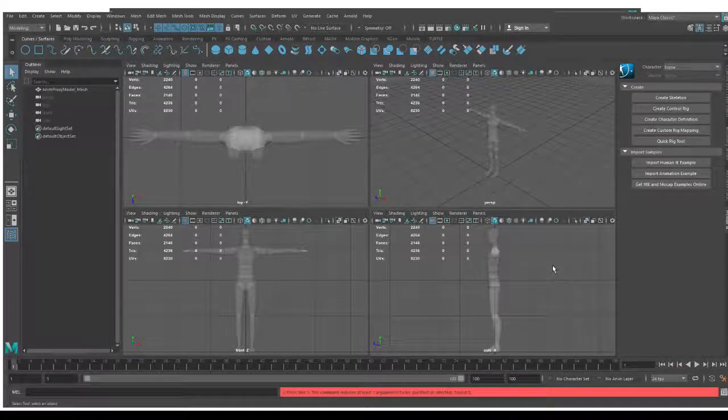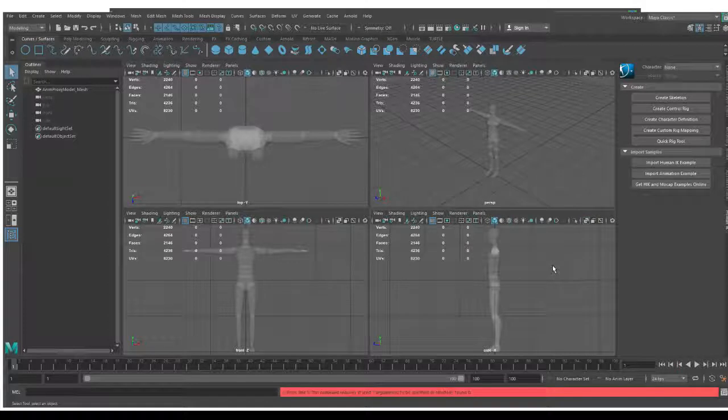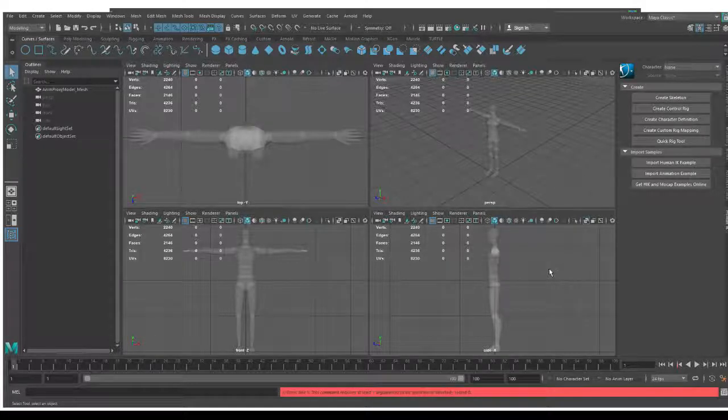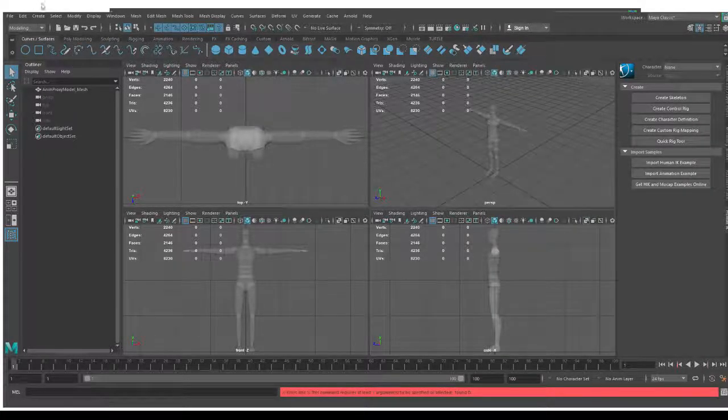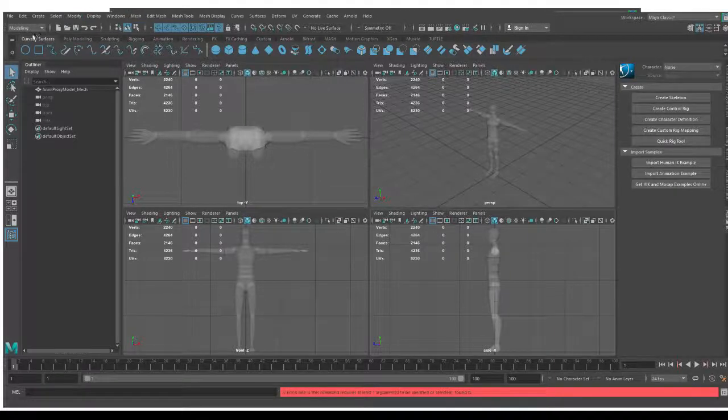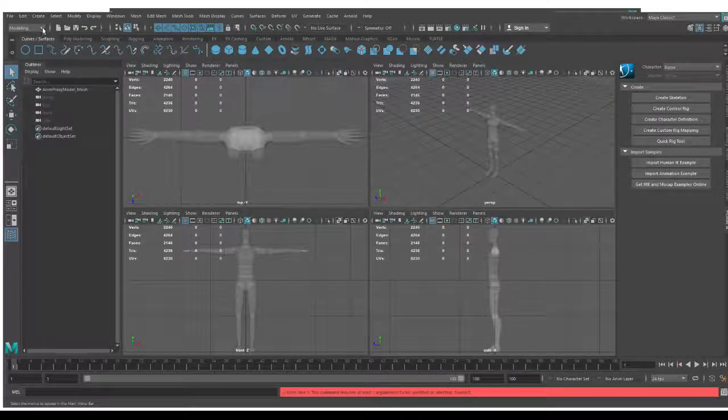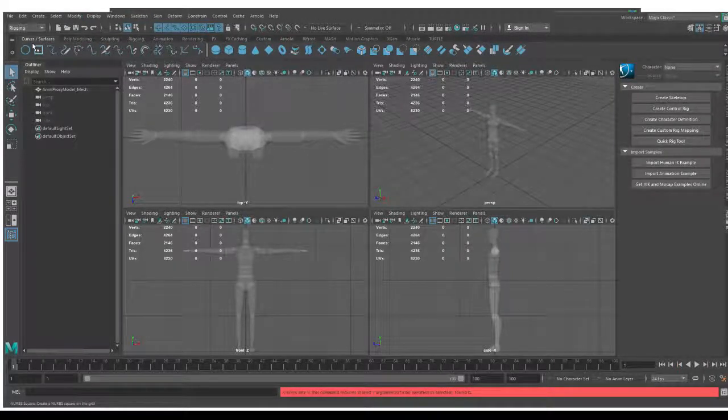In this video we're going to learn how to install the HumanIK rig. In Maya you will want to go to the rigging category of tools.